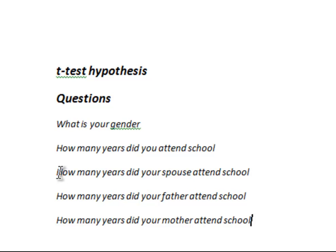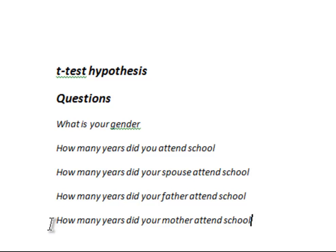Obviously, some people may not have a spouse, and therefore they would leave that blank. We then go on to ask the respondent, how many years did their father attend school, and how many years did their mother attend school? Now, this gives us an opportunity to apply the different types of t-test, of which there are three.